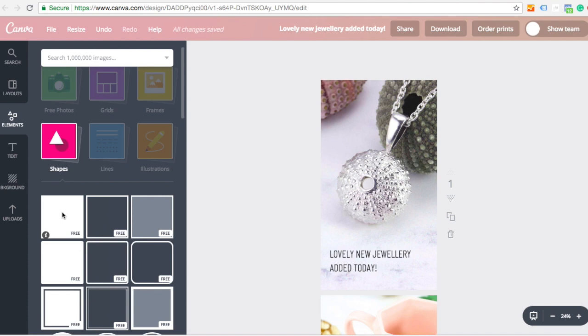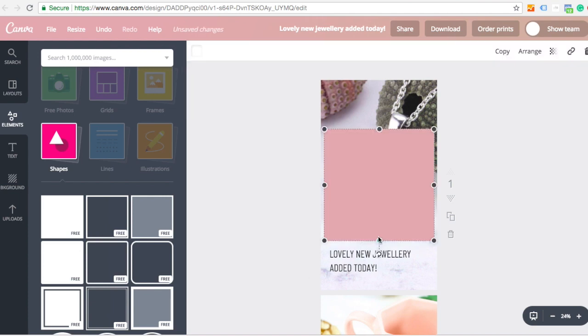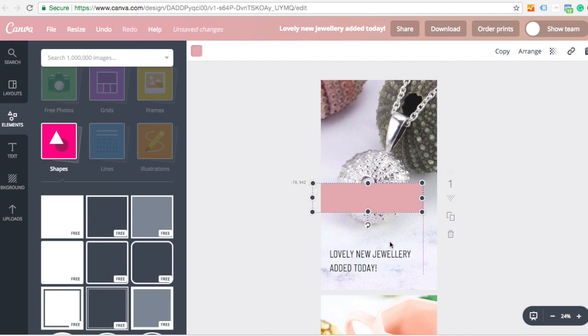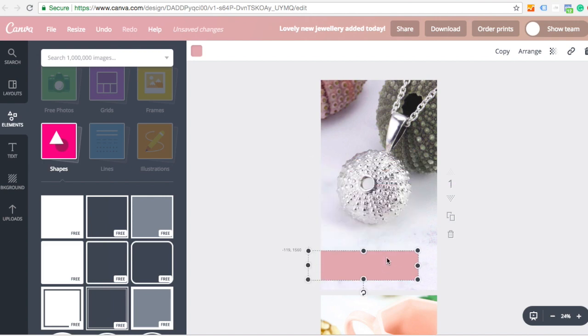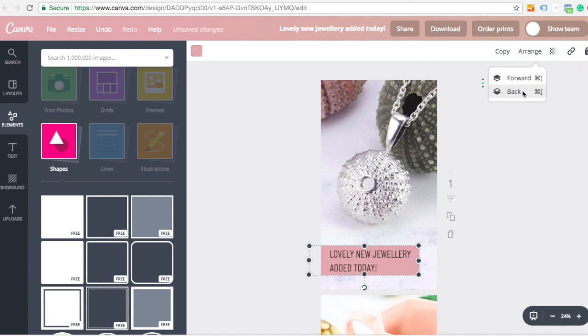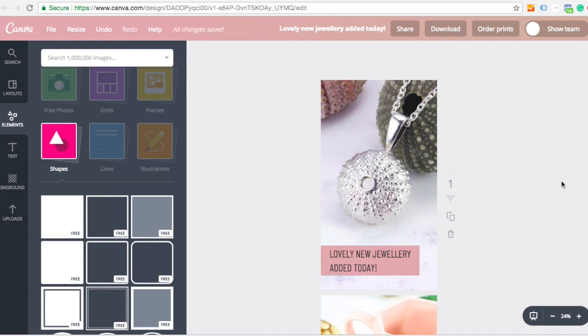And I'm just going to add the first one, which is like a square that can be made into a rectangle. So again, it's all sort of drag and drop. Move it over. And to adjust the priorities of what's shown in front of what, I'm just going to click on arrange. Click back so that that goes behind the text.